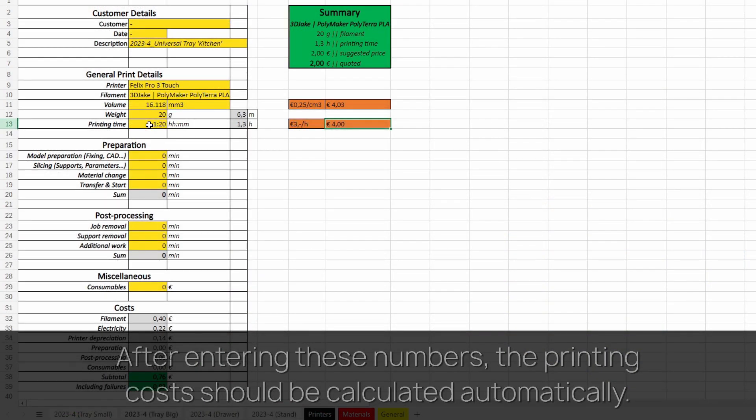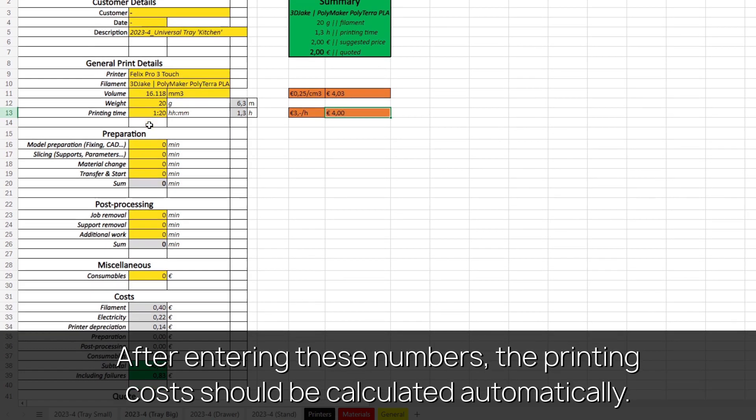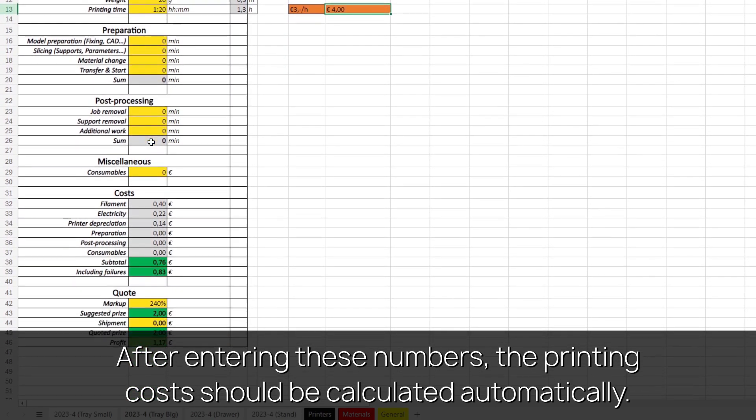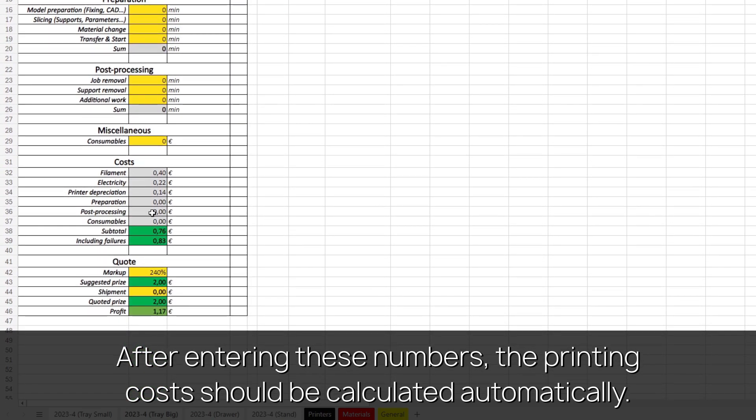After entering these numbers, the printing costs should be calculated automatically. Costs in this video are based on the use of Polyterra PLA filament.